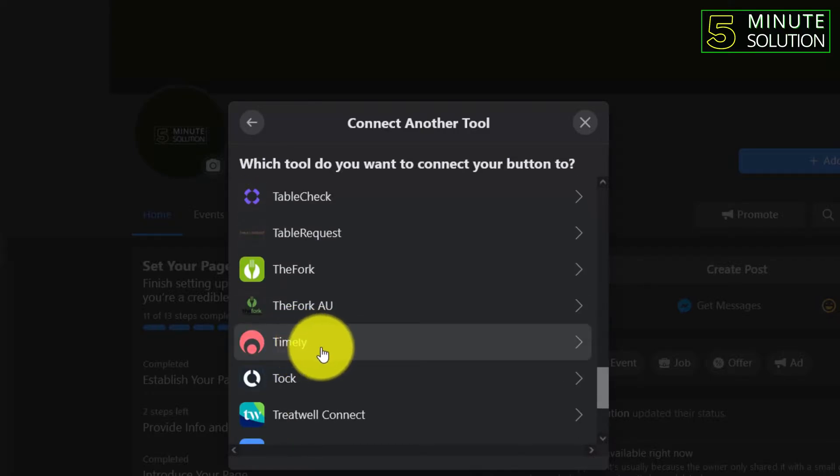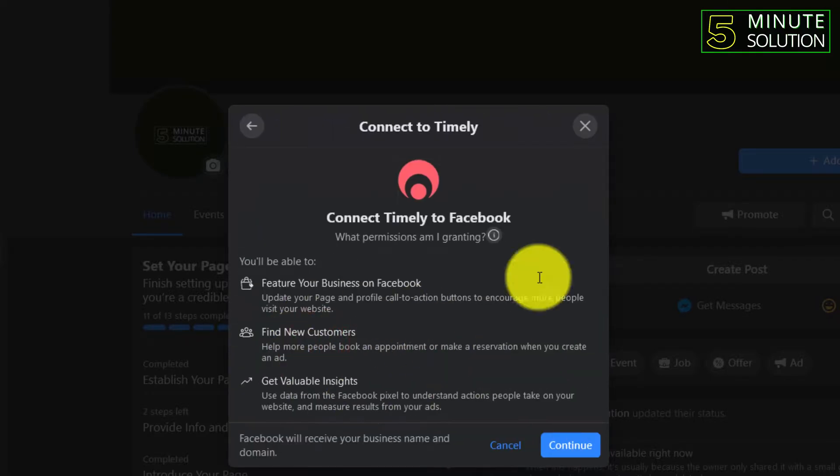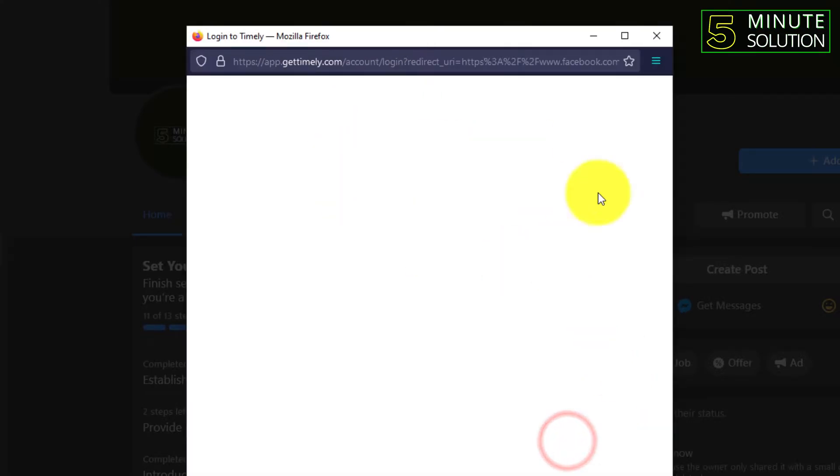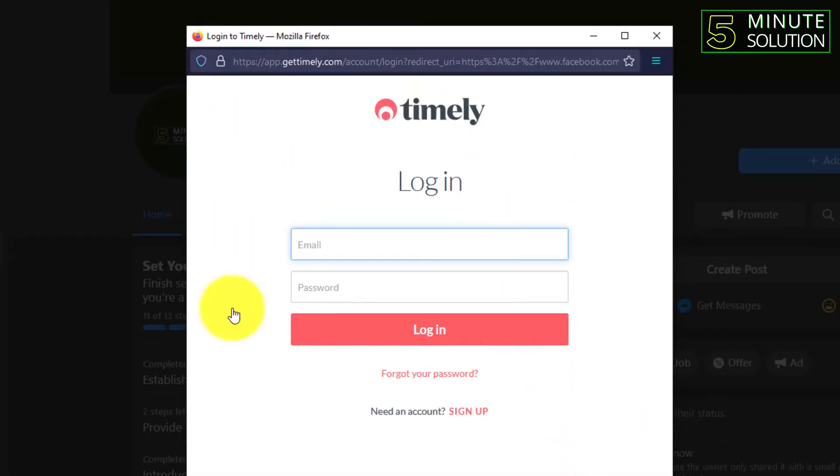You can see Timely on the screen. Now you need to click on that and here just click on continue.